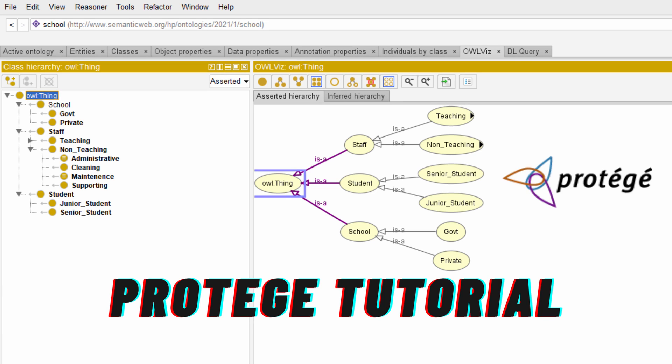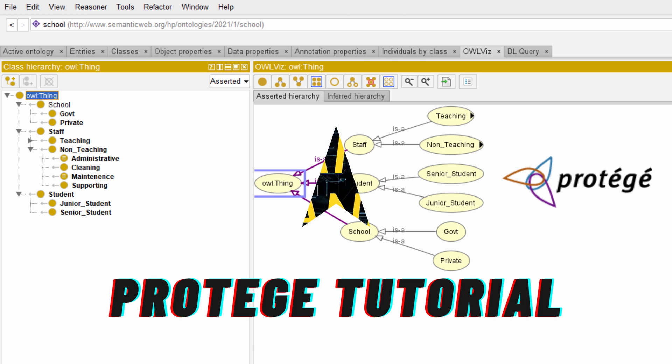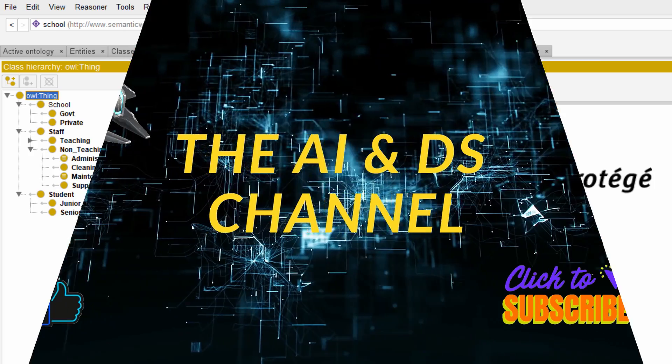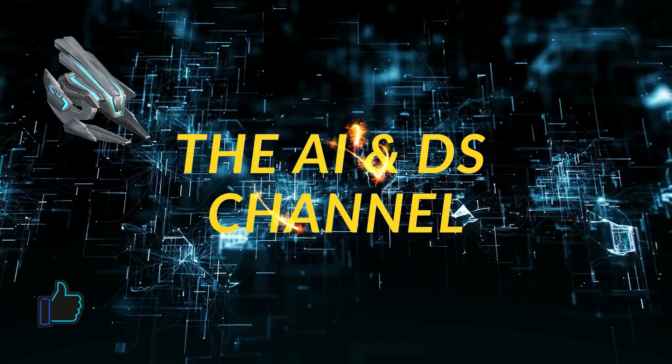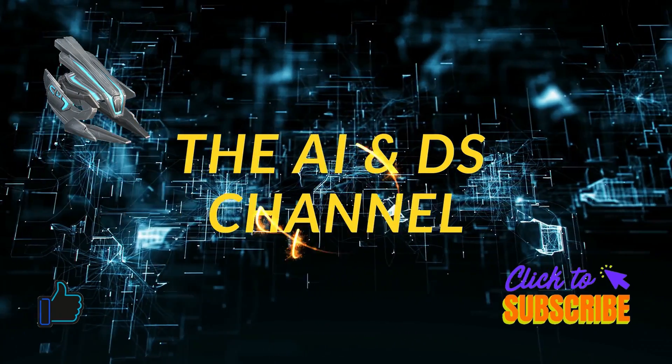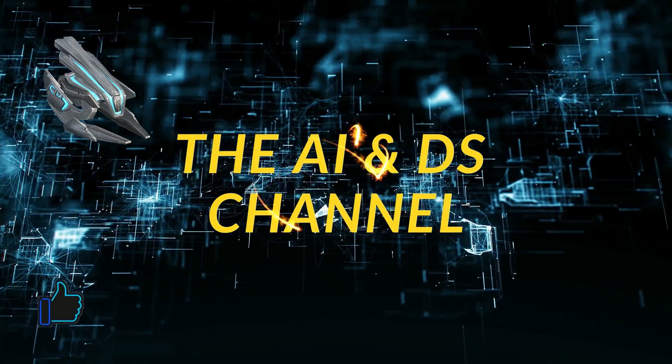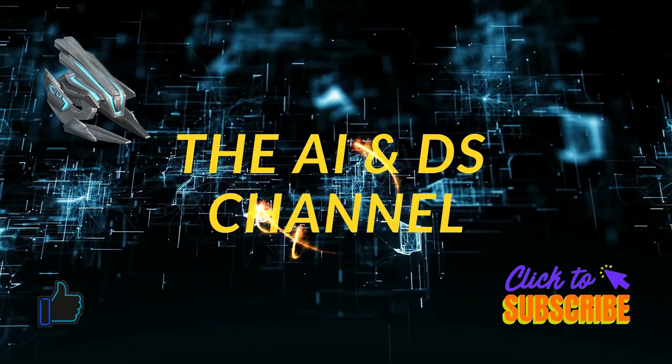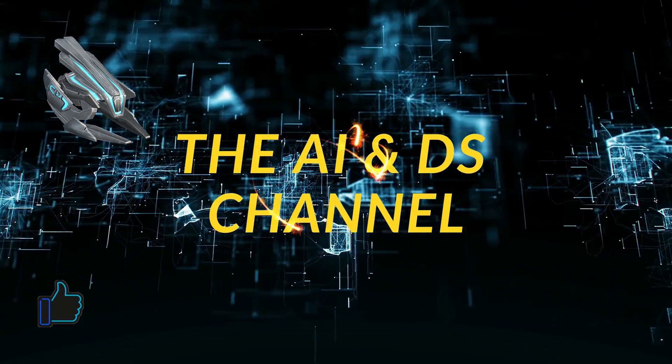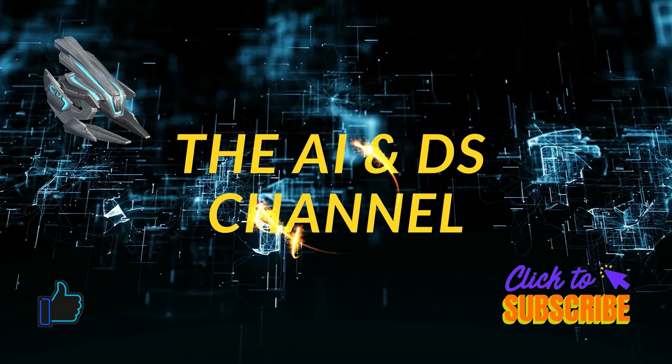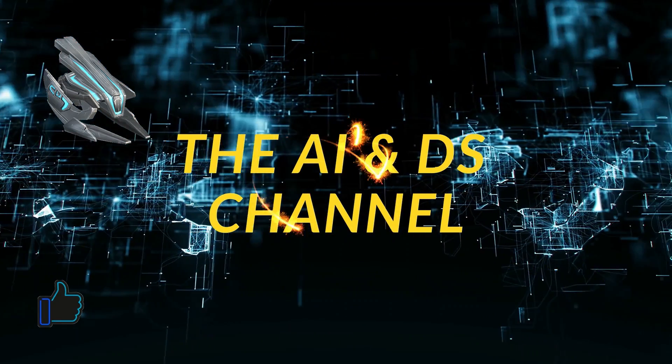Hello and welcome back to another video. In today's video we will be discussing how to create an ontology using Protégé. If you want to know more about web ontology language, check out my previous video. I'll add a link in the description below. Don't forget to check the timestamps in the description to know more about the different sections. You are watching the Artificial Intelligence and Data Science channel. Subscribe for more amazing videos.